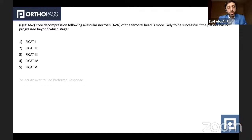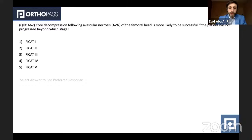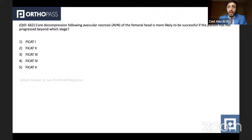The next question states: core decompression following avascular necrosis of the femoral head is more likely to be successful if the patient has not progressed beyond which stage? The options are stages one to five from the Ficat classification. Core decompression is a joint-preserving procedure usually performed for early-stage avascular necrosis, and more specifically prior to the presence of the crescent sign on X-ray, which indicates subchondral collapse of the femoral head. The question is directly testing your knowledge of the Ficat classification stages and at which stage the crescent sign appears.